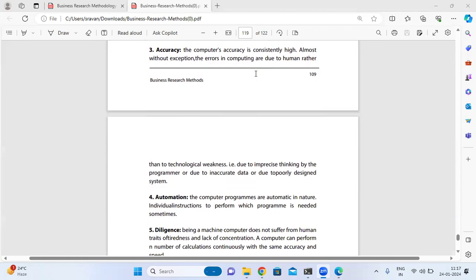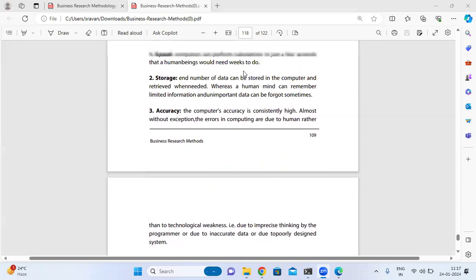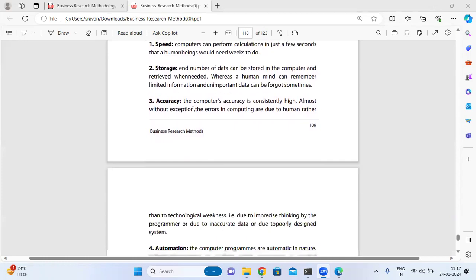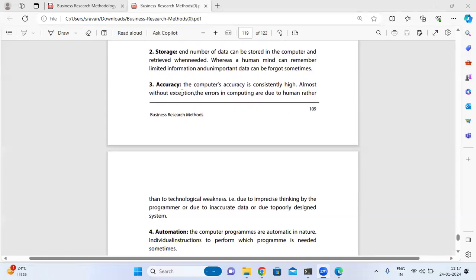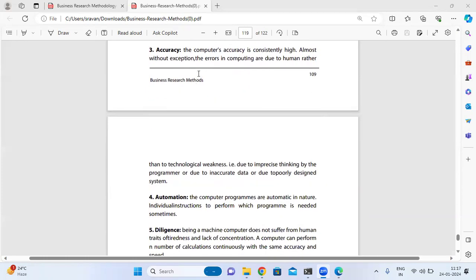The next characteristic is accuracy. The computer's accuracy is constantly high, with almost no errors or exceptions.